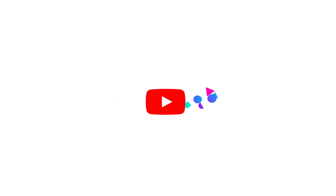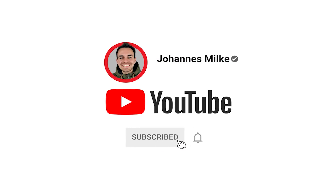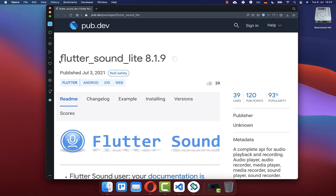If you're new here, subscribe to my channel and make sure to watch this video till the end. We want to use the Flutter Sound package, with which you can play audio files from your local file storage or from the internet.